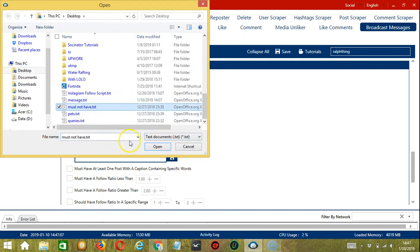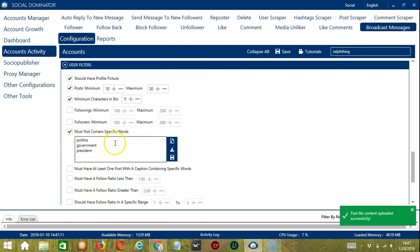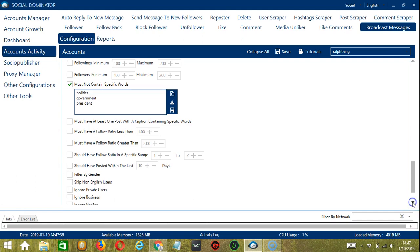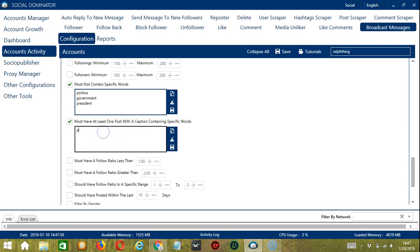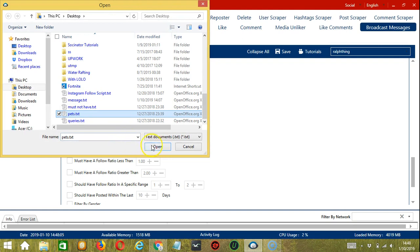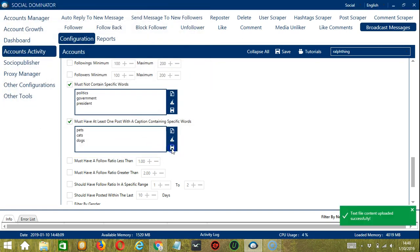Select the right file, click open, and it's uploaded successfully. Click save when set. Users with these texts in their profile will be ignored and not messaged by Socinator. The opposite option is 'must have at least one post with a caption containing specific words' — for example, pets, cats, dogs. You may also import a list and click save. Users with these keywords will be searched and messaged by Socinator.